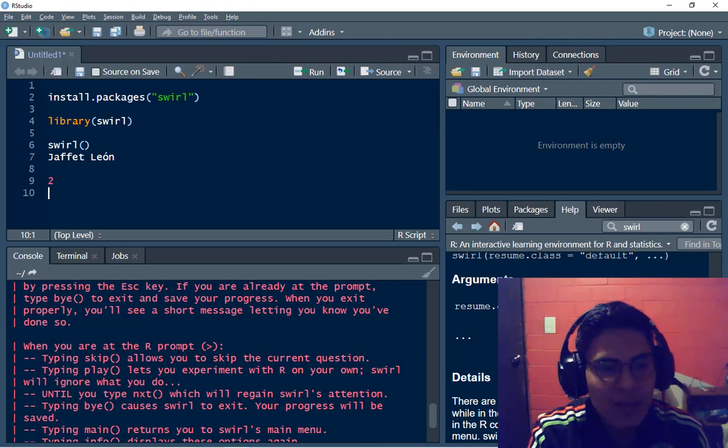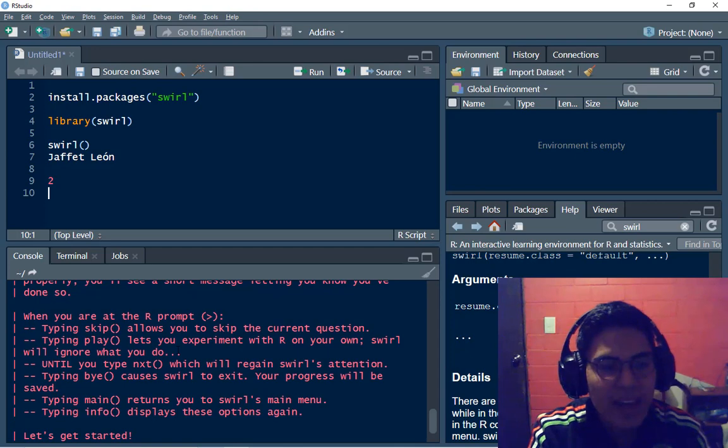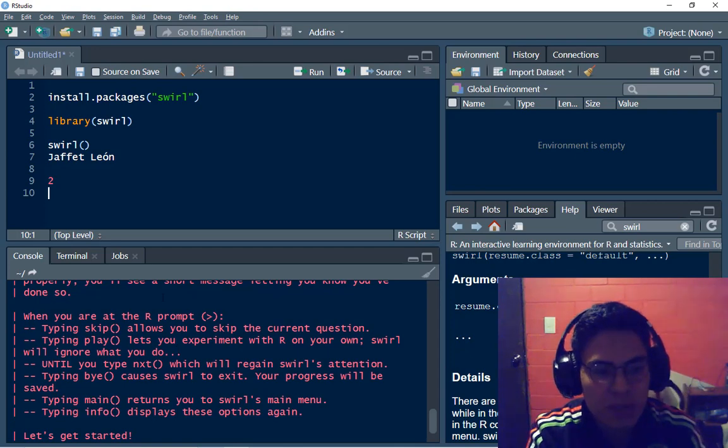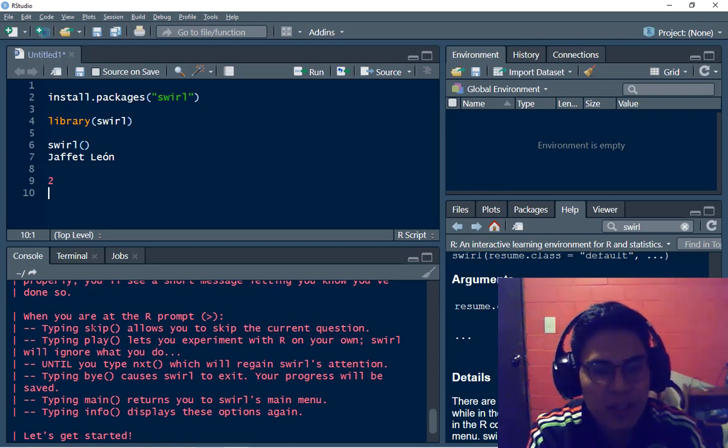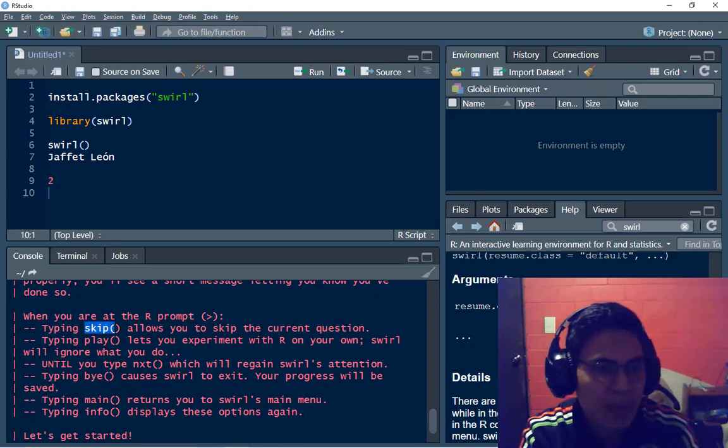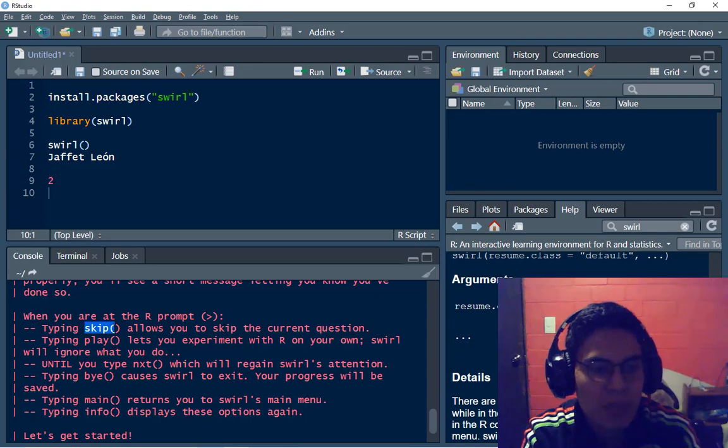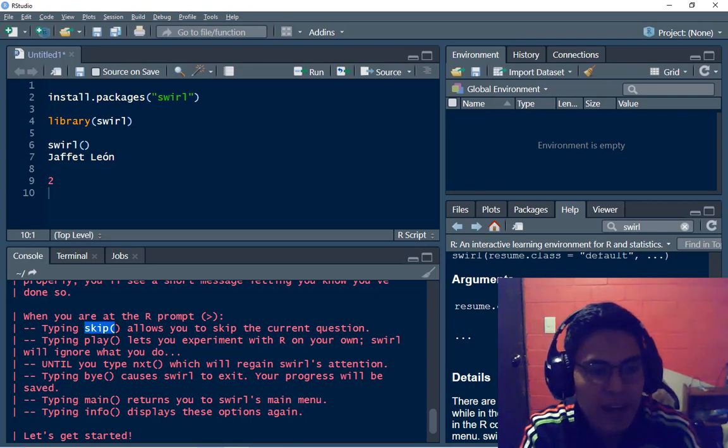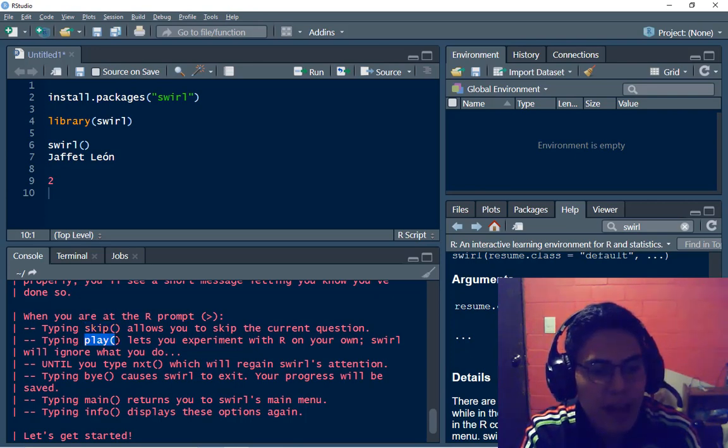So here I have the instructions, so if I want to skip the current question I have to type skip, if I have to play with my code and stop using by a moment SWIRL I have to type play.